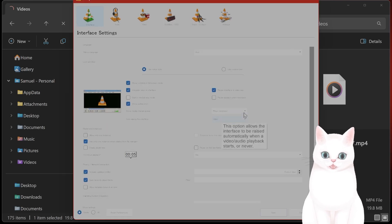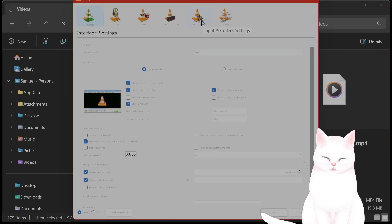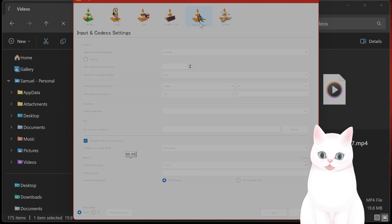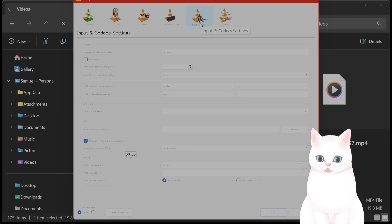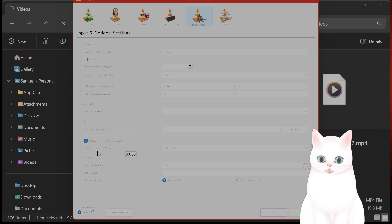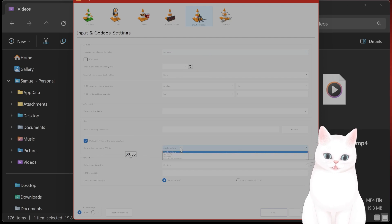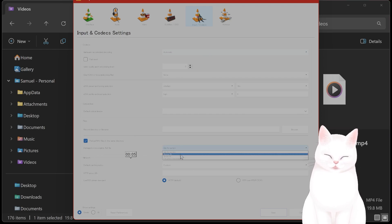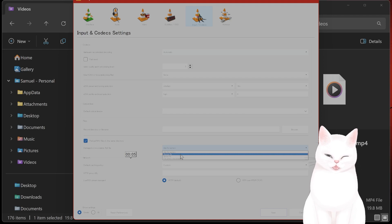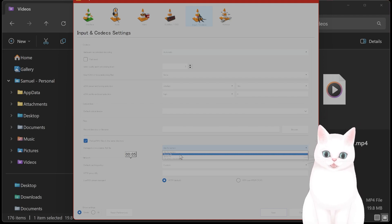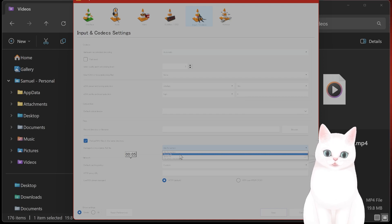It's a little bit hard to read, I apologize for that. But you go to Input and Codecs. Under here, you'll see damaged or incomplete AVI file. And you say always fix. So what will happen is that it will automatically repair basically a damaged file, and this should fix the error.